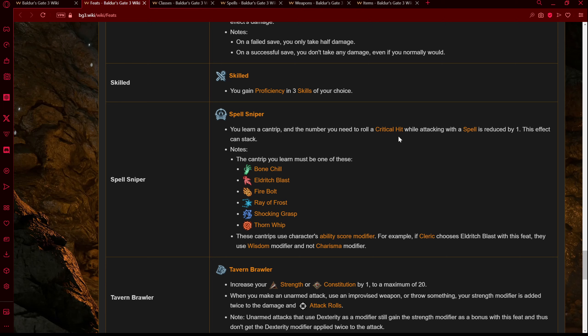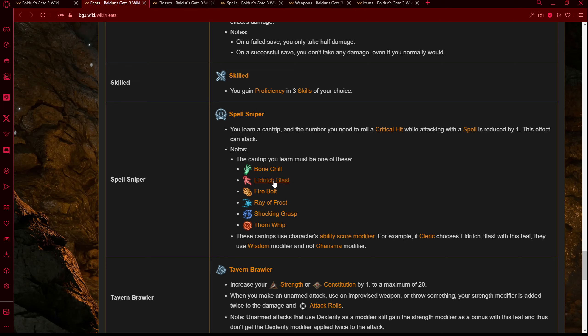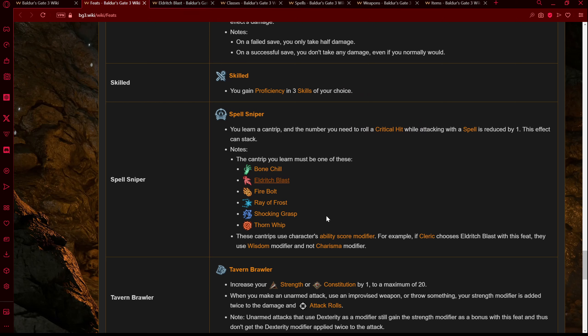I was scrolling through the wiki and I saw the Spell Sniper feat, and immediately it stands out to me. 'You learn a cantrip, and the number you need to roll a critical hit while attacking with a spell is reduced by one. This effect can stack.' Now we all know about crit fishing and crit chance stacking. I thought it could still be a really interesting basis for a character. You actually do get to learn an extra cantrip, and the obvious choice being Eldritch Blast.